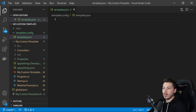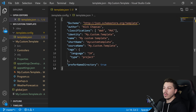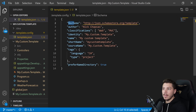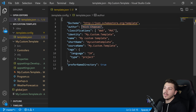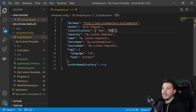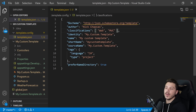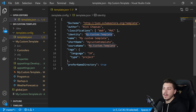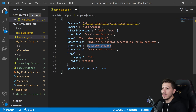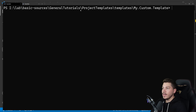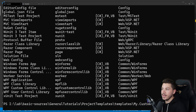I'll paste in the standard properties and talk you through them. First you have the schema — you can go to that URL to see the full supported syntax. Then you have the author, classifications (an array describing the concerns of the template), and the identity which is basically the ID. Then name, which is the display name, and short name — this is what's used in the dotnet new command list.